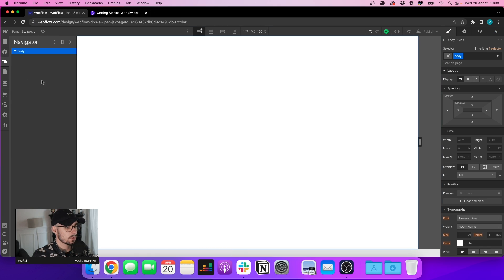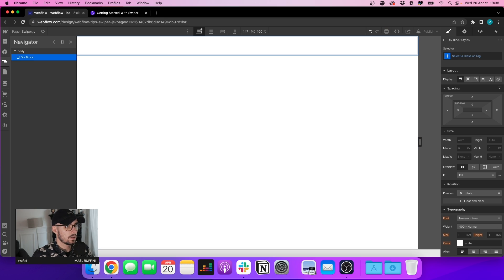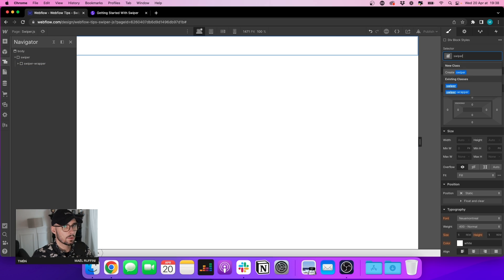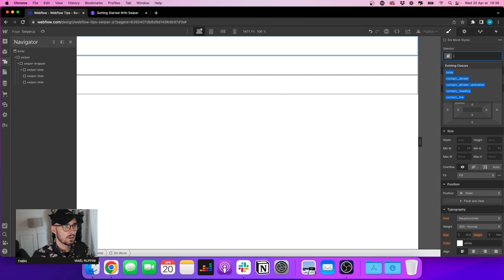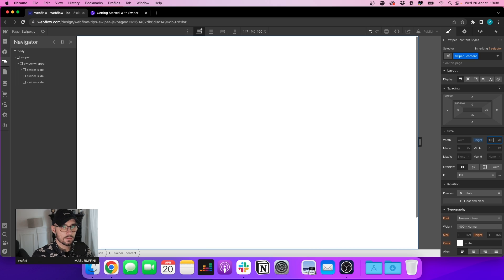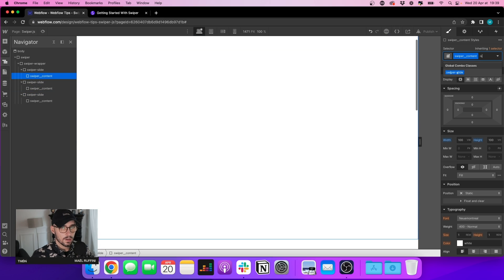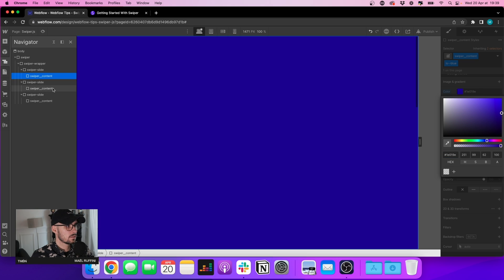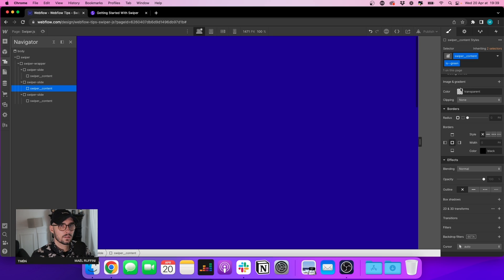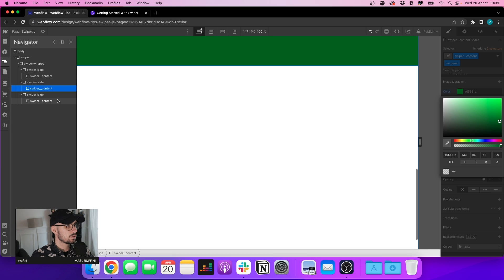Let's build that inside Webflow. I have my swiper, then inside that I have my swiper-wrapper, and then I have my slide — swiper-slide. Let's create three slides. Inside each slide I want to have a content div with a height of 100vh and width of 100vw. Let's copy and paste, and let's change the background colors so we can see the difference — blue, green, and red.